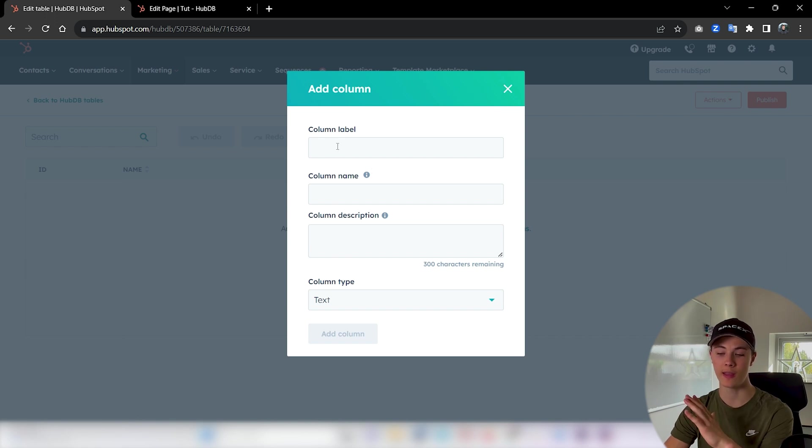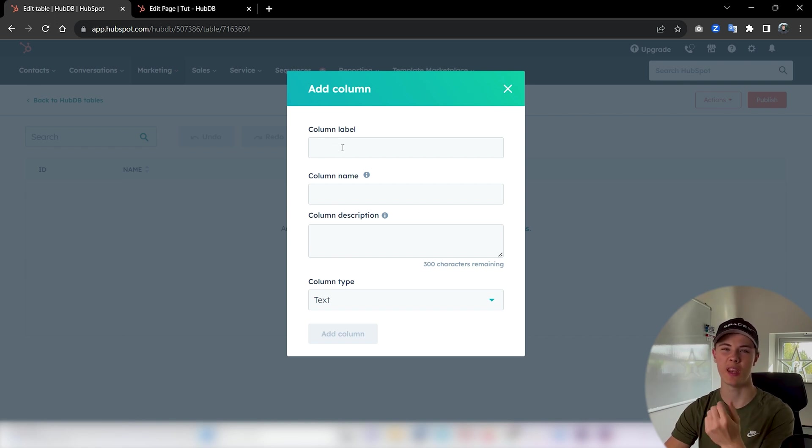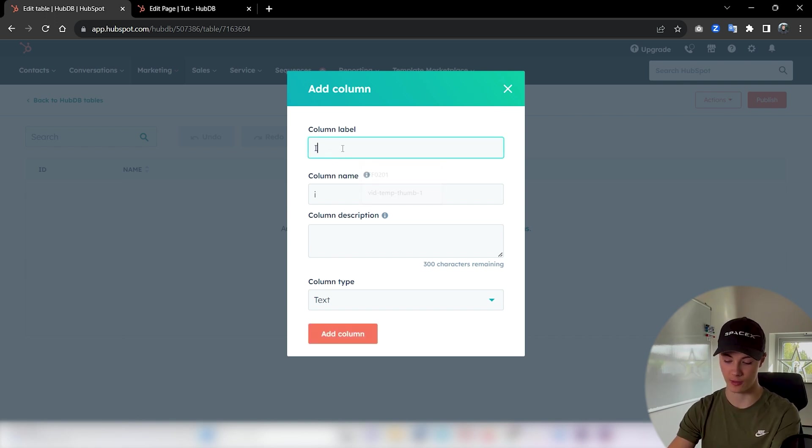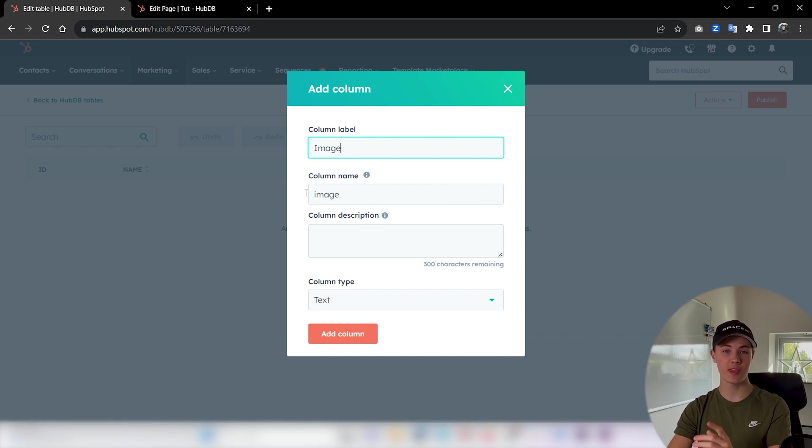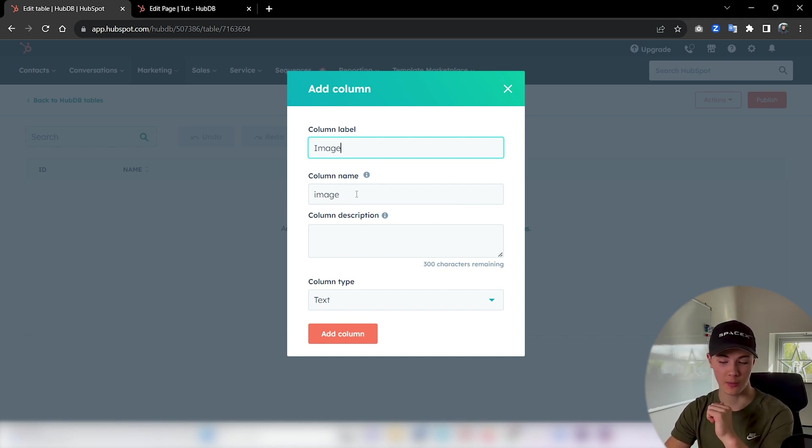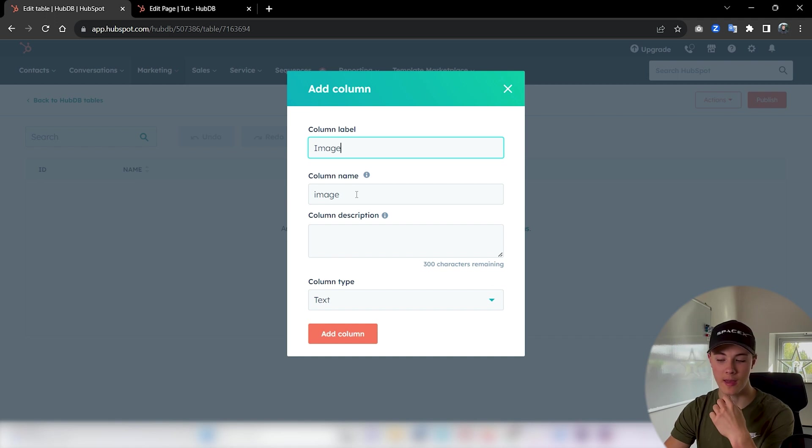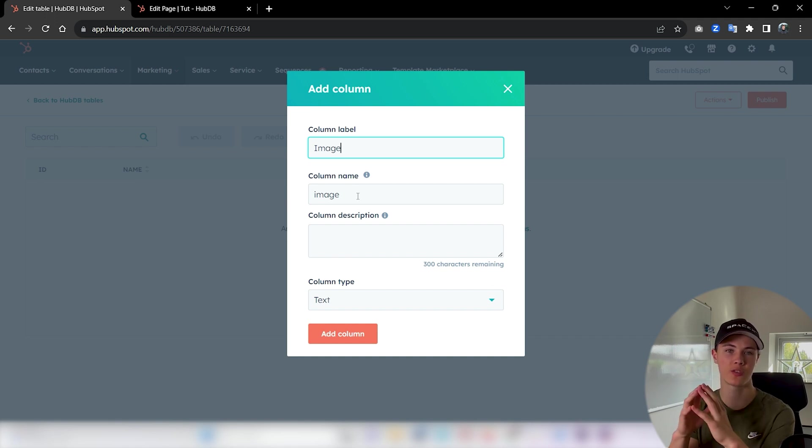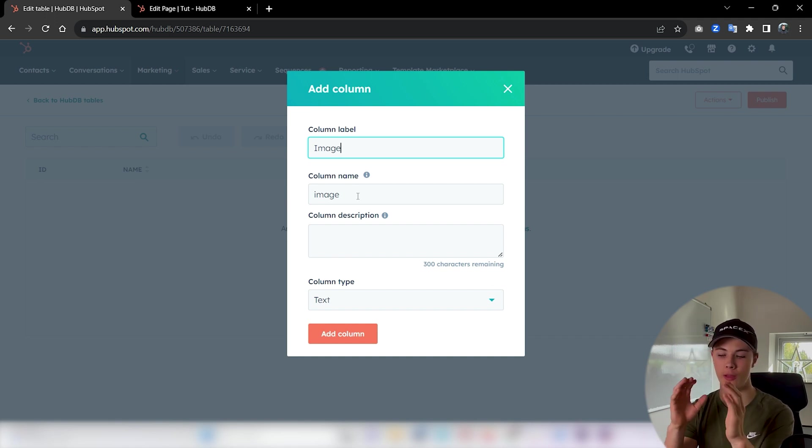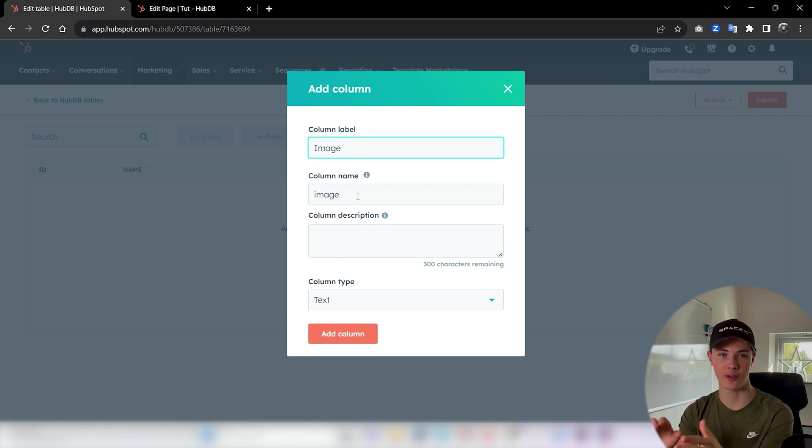Then here the label is just the name of the column. We could just say for example 'image'. And you can see here we get a name typed out for us as well. This name here is just the variable name that we will use when accessing this specific column in our code later.